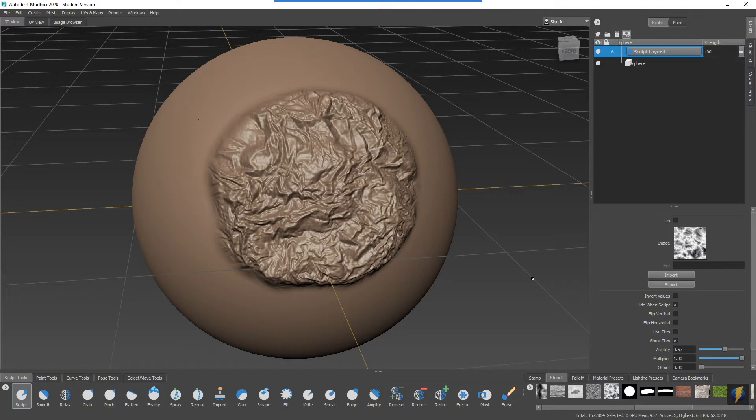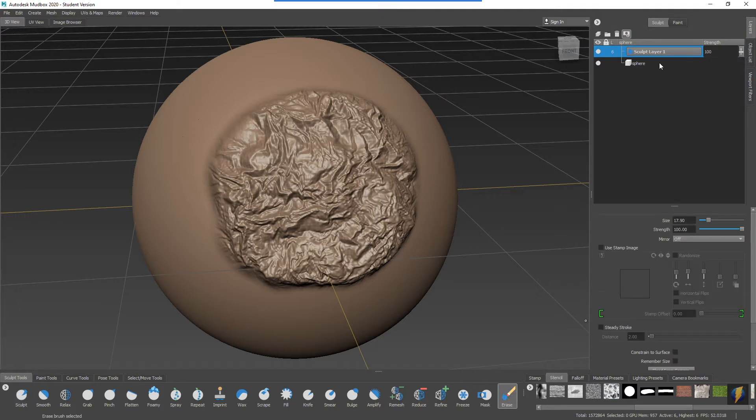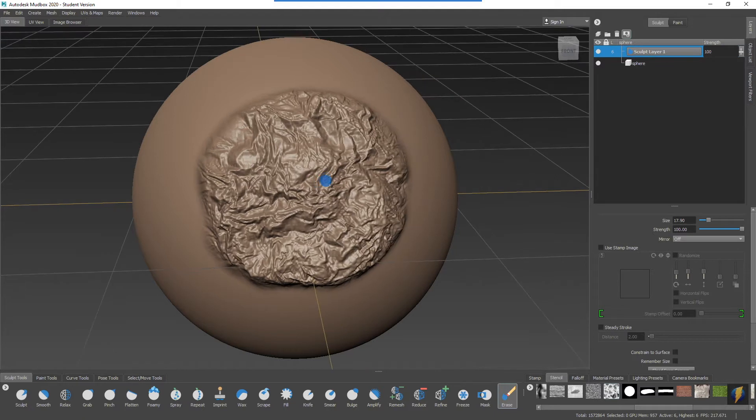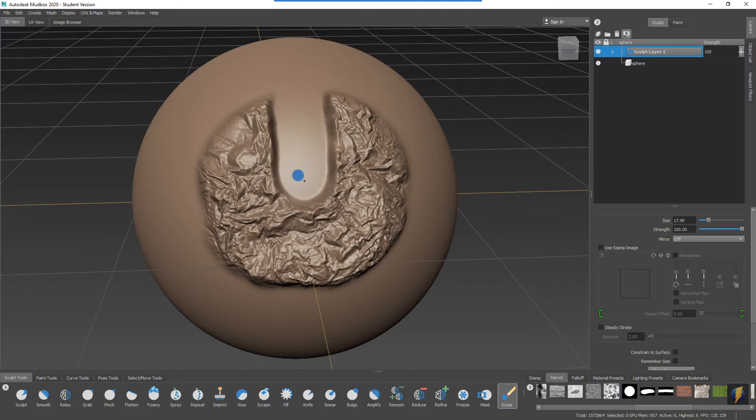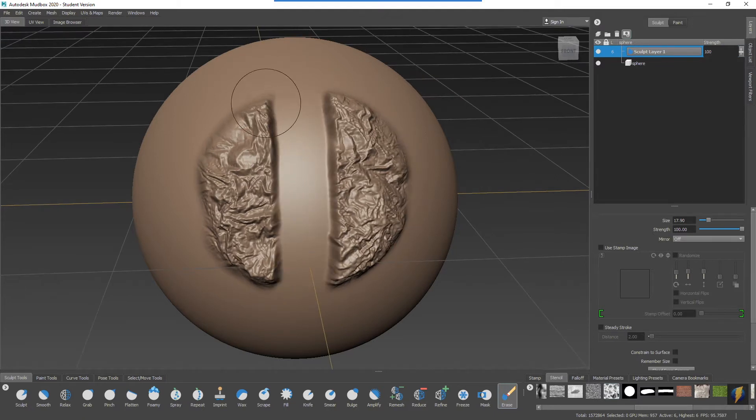You'll remember because we've covered it in an earlier video that the erase tool works with layers and it'll allow us to erase whatever is on that layer.